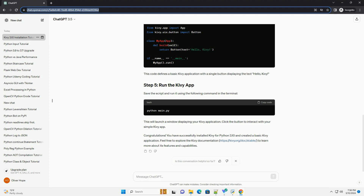Congratulations! You have successfully installed Kivy for Python 3.10 and created a basic Kivy application. Feel free to explore the Kivy documentation to learn more about its features and capabilities.